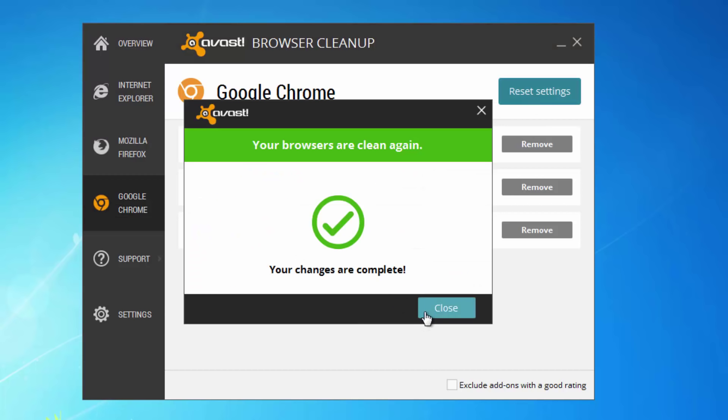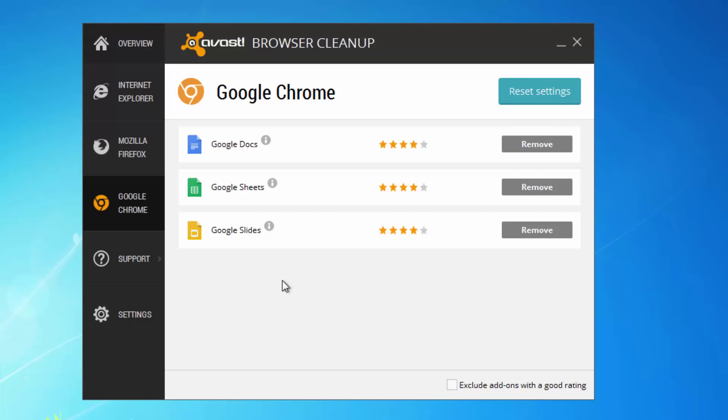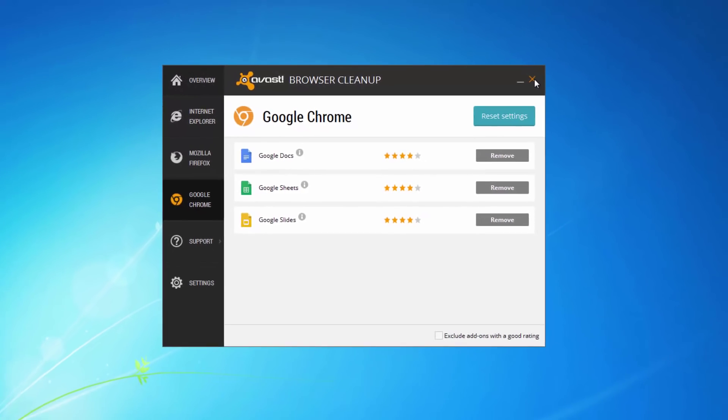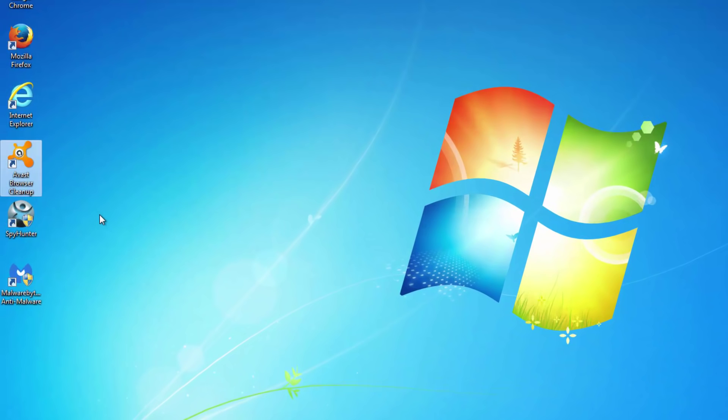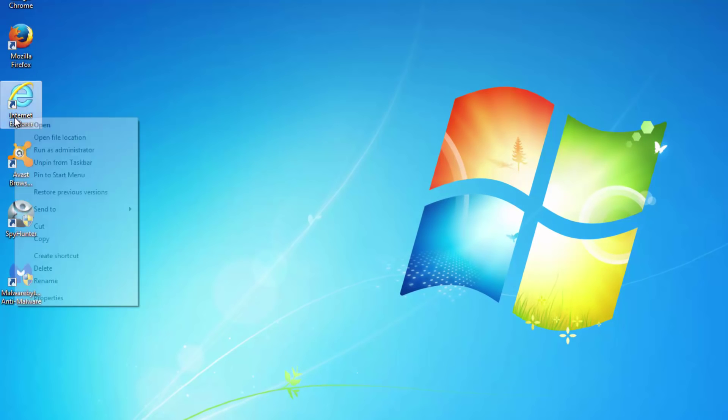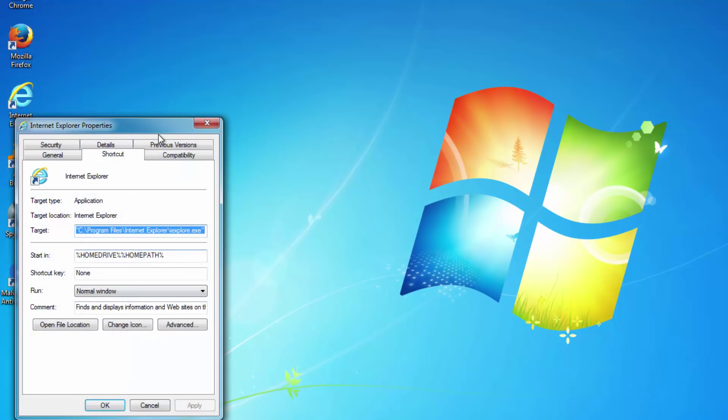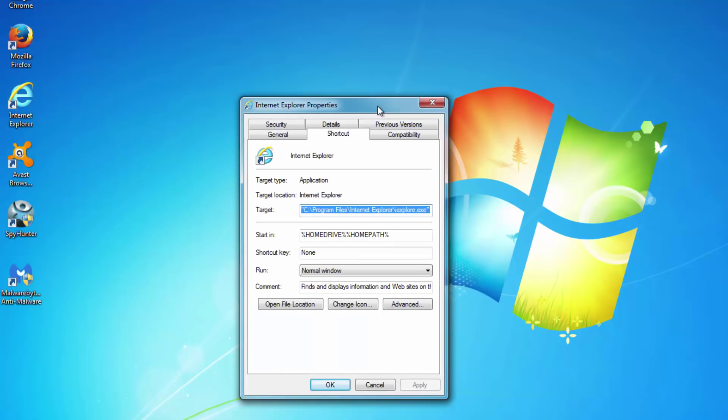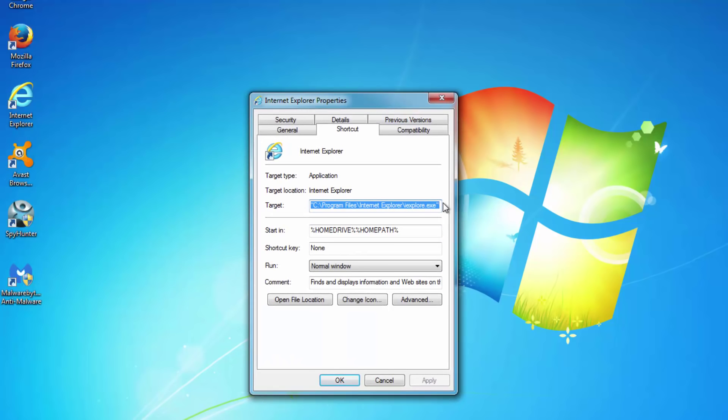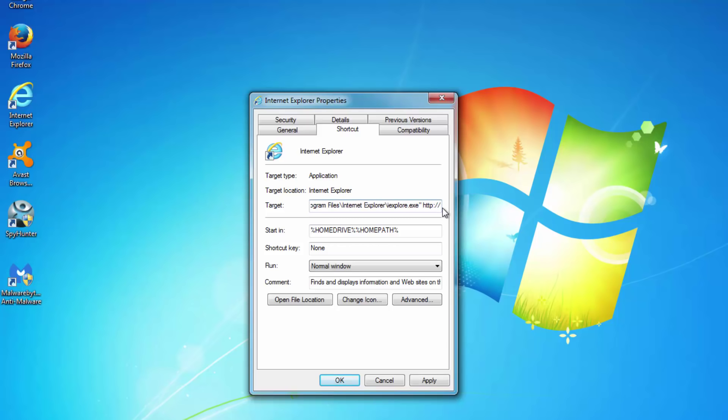This program should also disinfect your browser shortcuts on your desktop and on the Start menu. But I recommend you to double-check: right-click on the browser icon and check the target field because often hijackers add a URL address of the page to the end of this line.